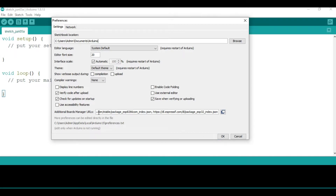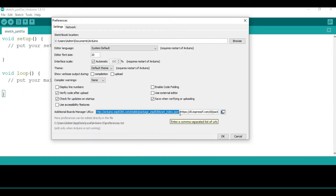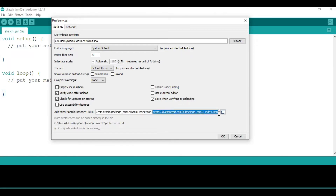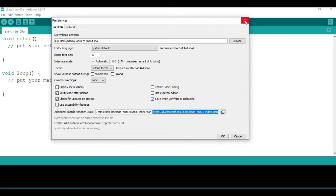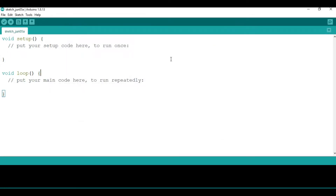In my case, I already had the ESP8266 package installed, so if I need to install another package I need to include a comma here. This is the second package I've installed for the ESP32. After adding the URL, press OK and you will have added that package.